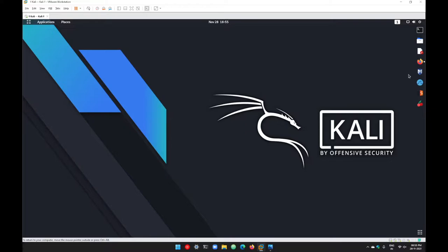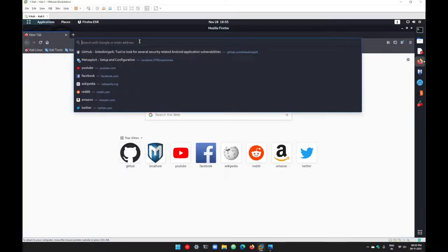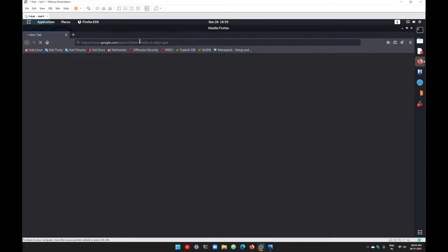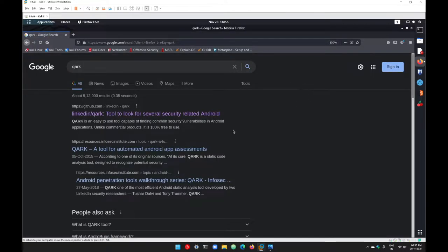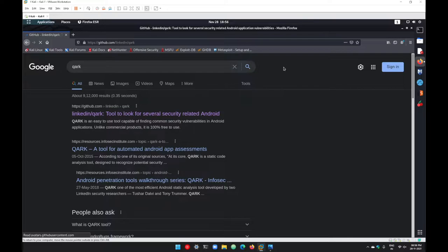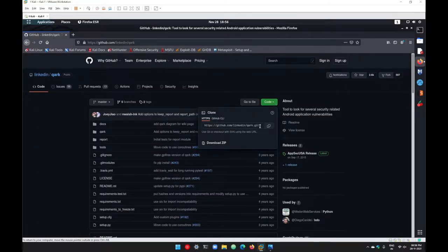Go with your browser and search for Quark. You can go with Google and directly search for Quark as well. Copy the link you get from github.com/linkedin/quark. From this page, go with this code button here and copy this link.